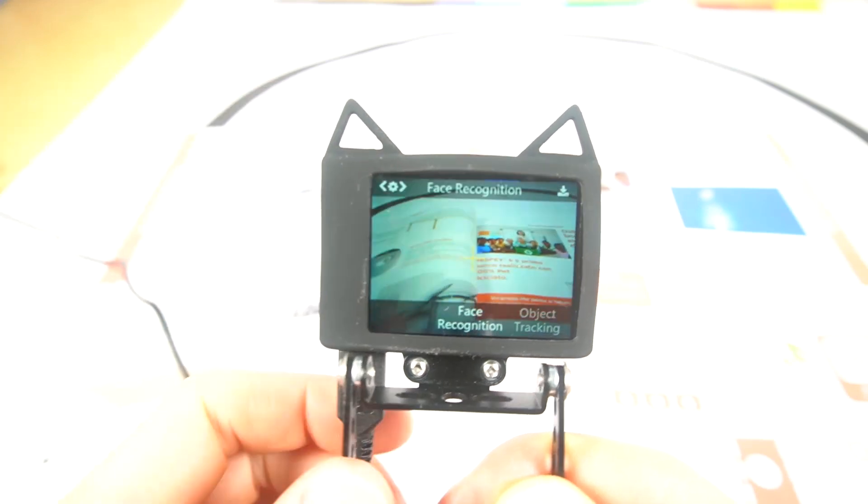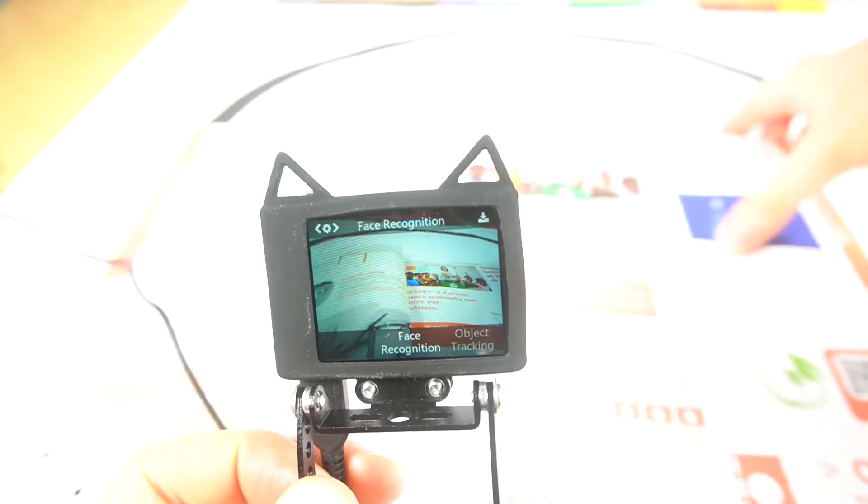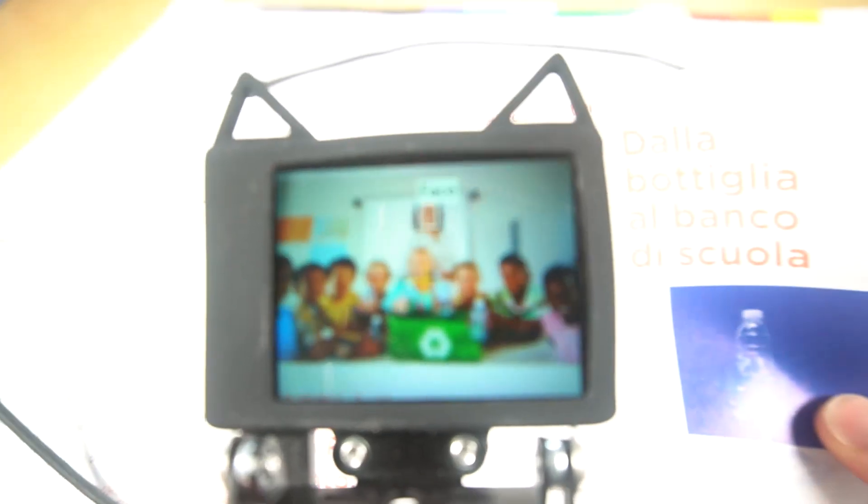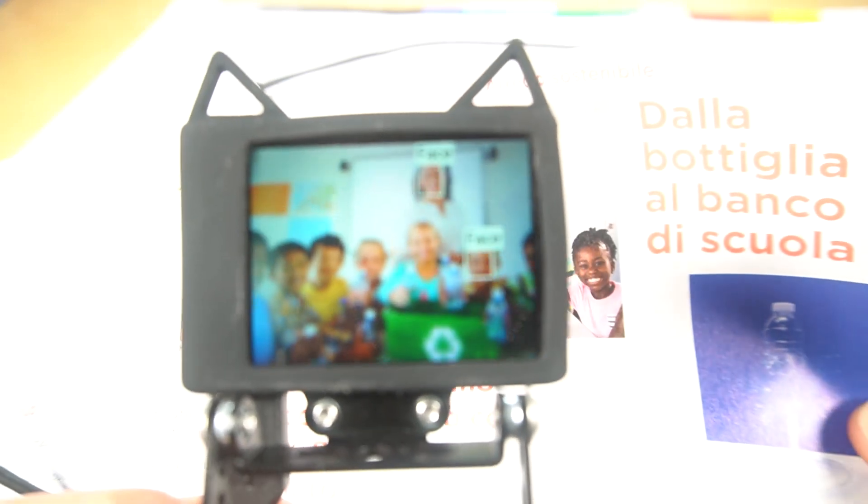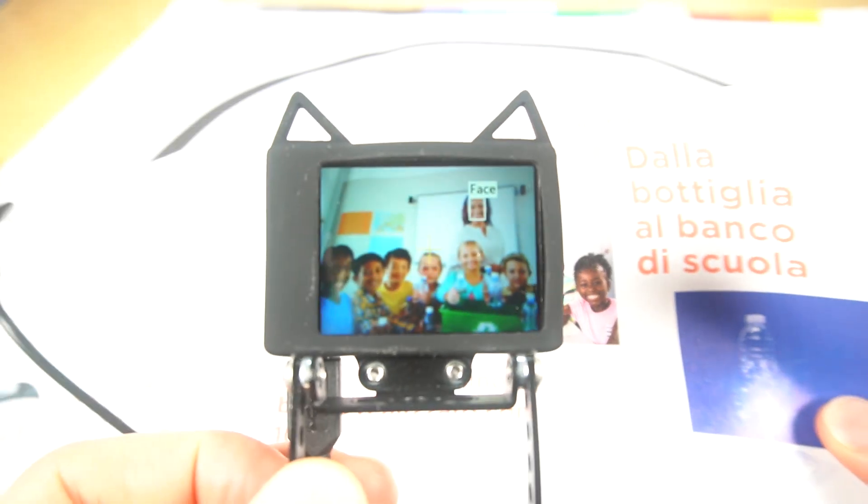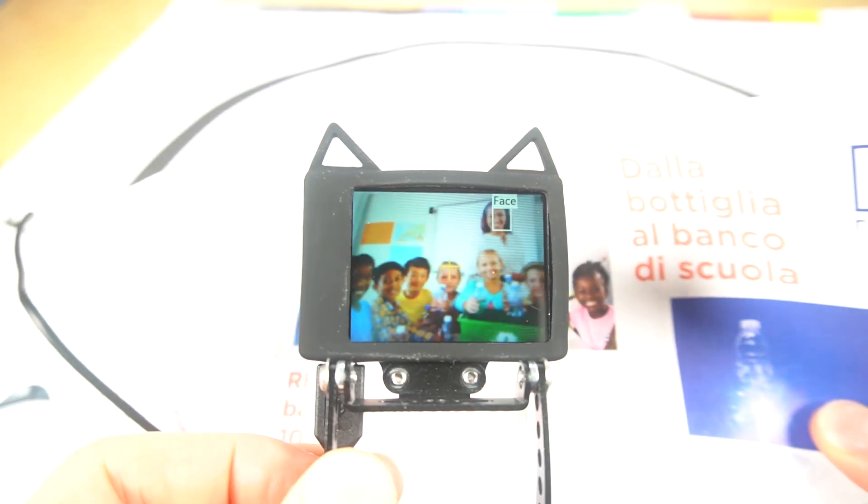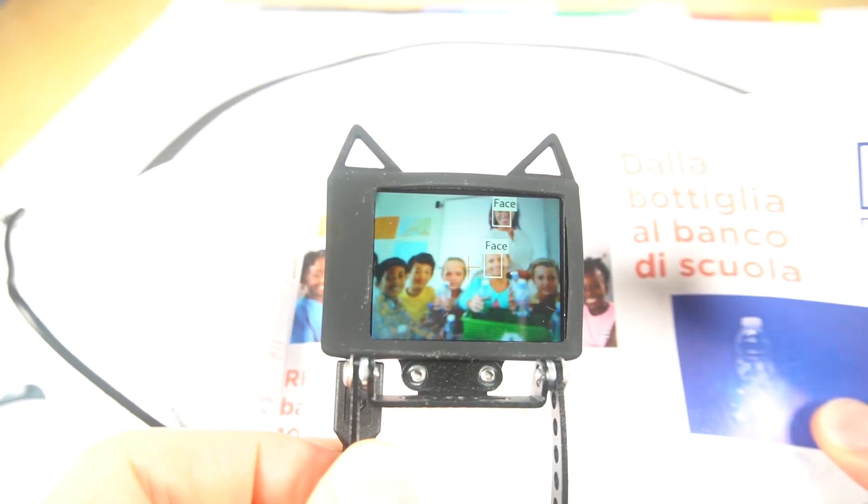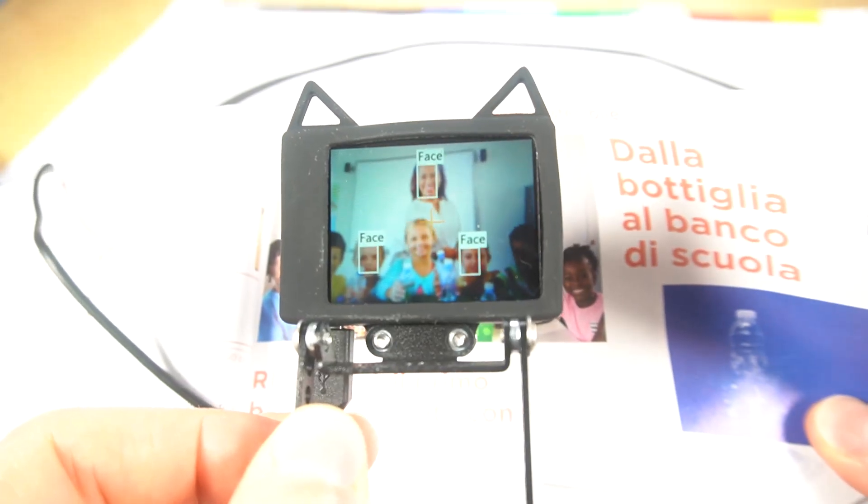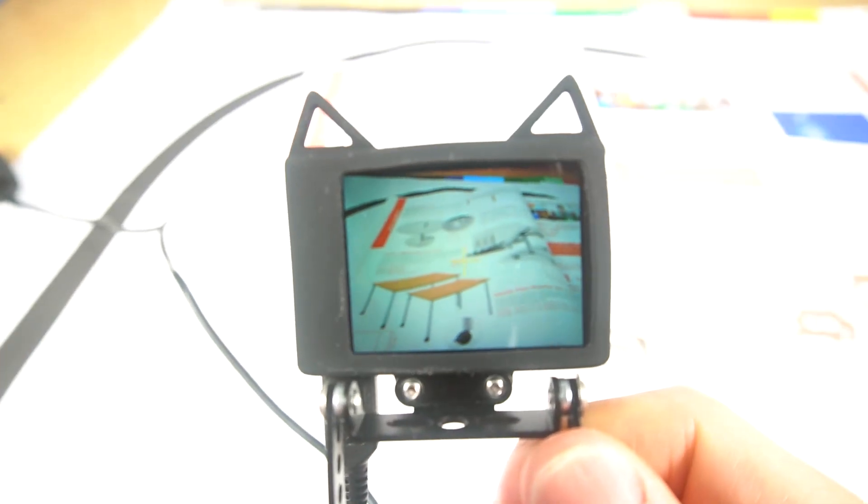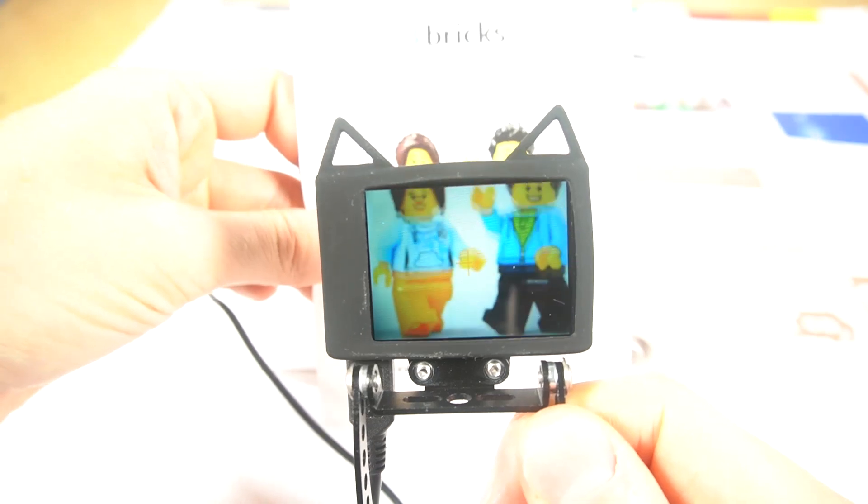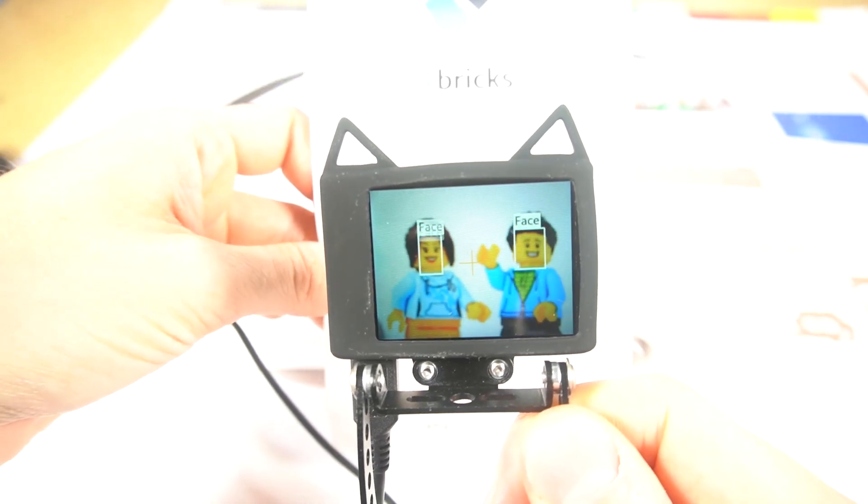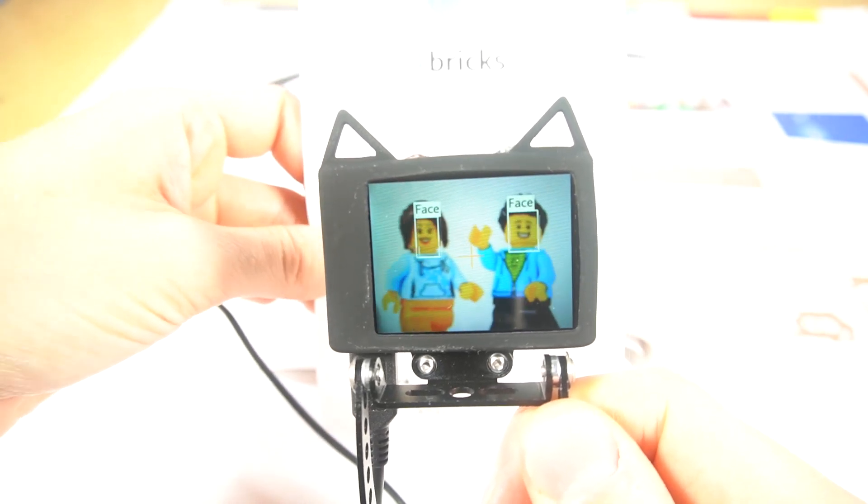Face recognition. Let's try it out. I have some kids here. Yeah, pretty robust. Well, this is just a photo. The cool thing is that the minifigures as well are recognized as faces.